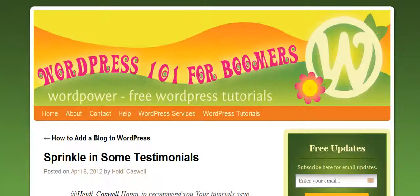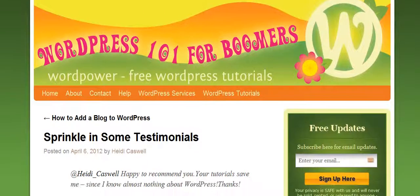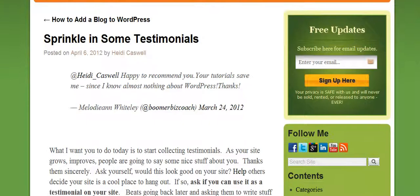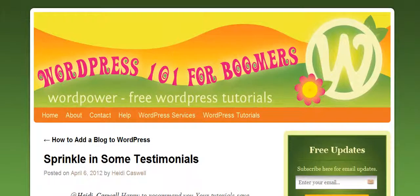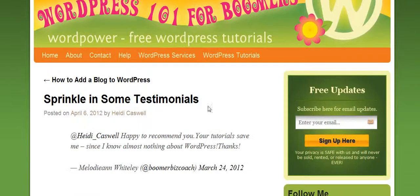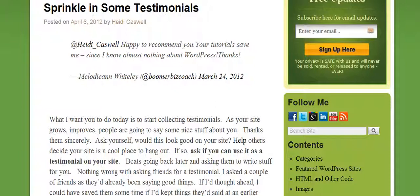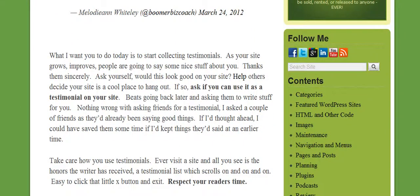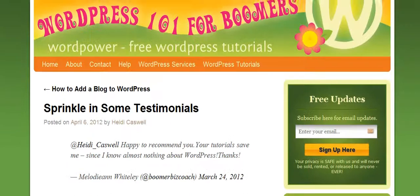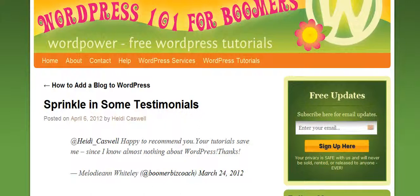Hi, this is Heidi Keswell here, WordPress 101 for Boomers. We've been talking about some testimonials and things that you can add to your website and sprinkle them in here and there. Like right here you can see I have a tweet that I put in here, and I just got it from Twitter and put it in there. That's one way you can have testimonials, or if you have a post people are talking about on Twitter, you can embed that tweet into your blog post or page.